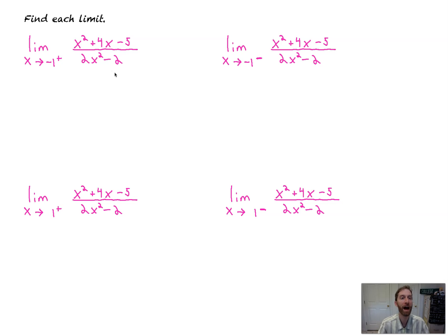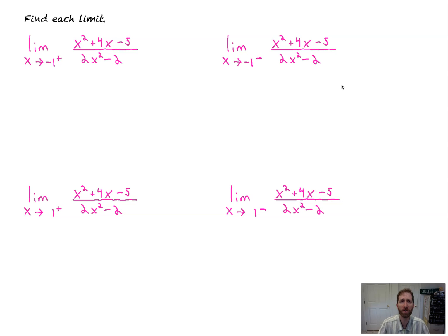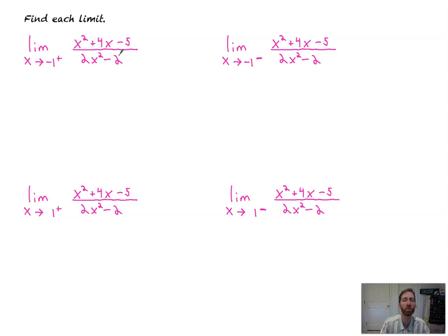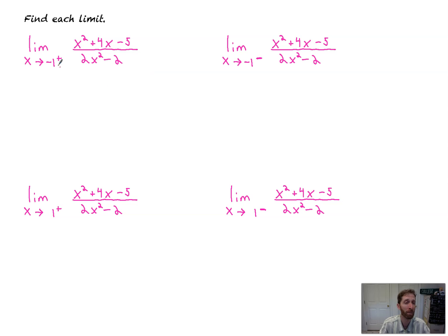What we have here is finding limits where some of our answers are going to be positive and negative infinity. A lot of our teachers are going to expect you to be able to say to what infinity we approach, even if the limit doesn't exist because we're approaching those infinities. So we're going to go over that skill now and figure out how to do it.